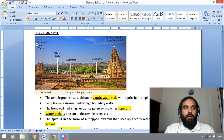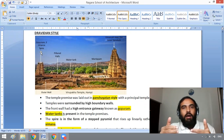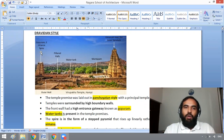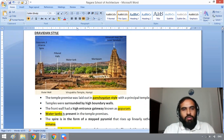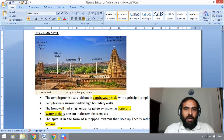In Dravidian temple architecture, there is a Gopuram, which is an entrance spire. The front wall has a high entrance gateway known as Gopuram, and the temples are surrounded by high boundary walls. There is a presence of a water tank in the Dravidian style temple premises.